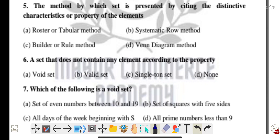Question five: the method by which a set is presented by citing the distinct characteristics or the property of the elements — that is your set builder or rule method. That is the correct answer.